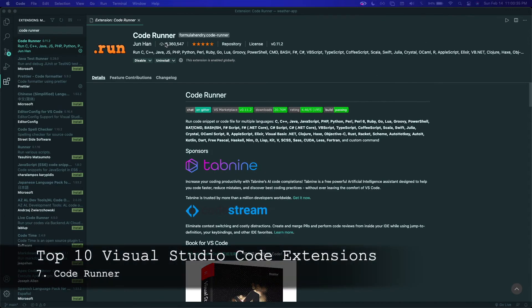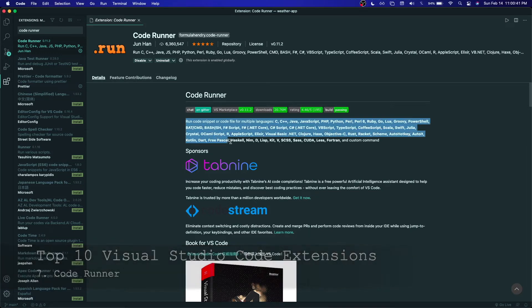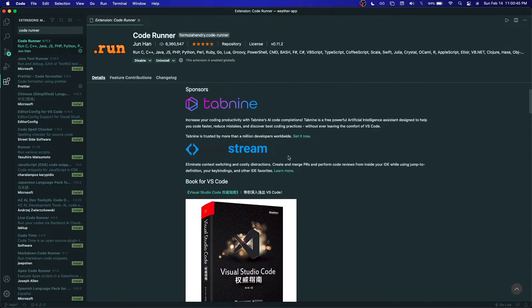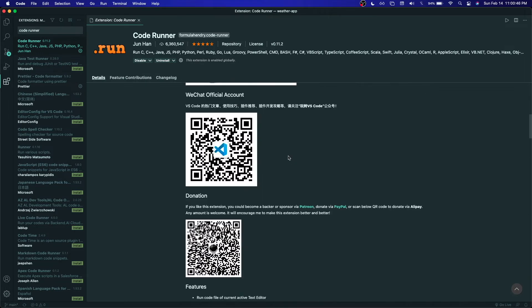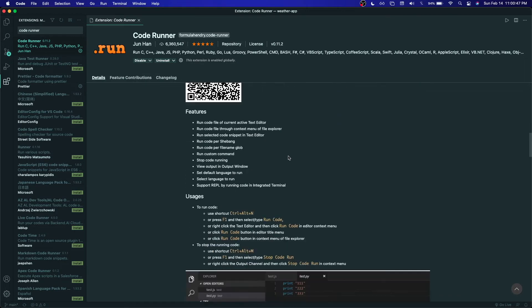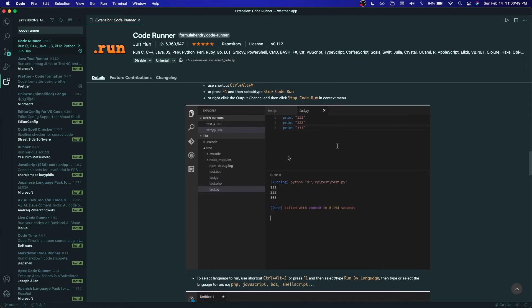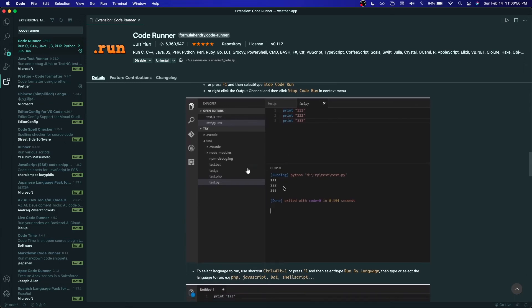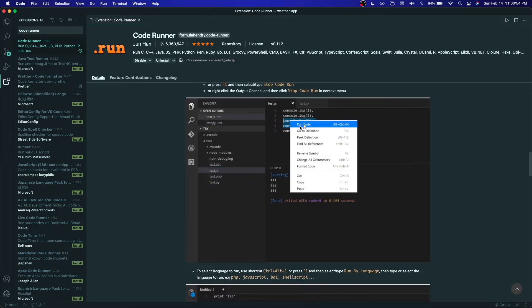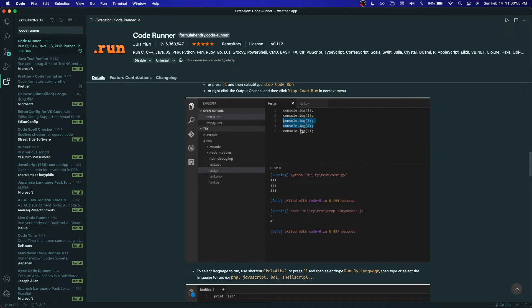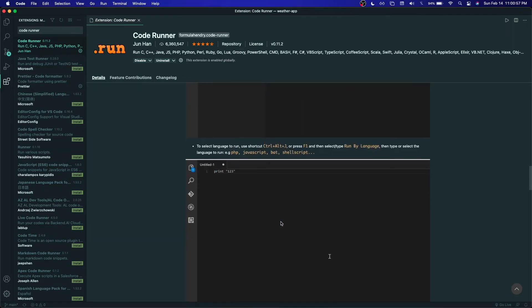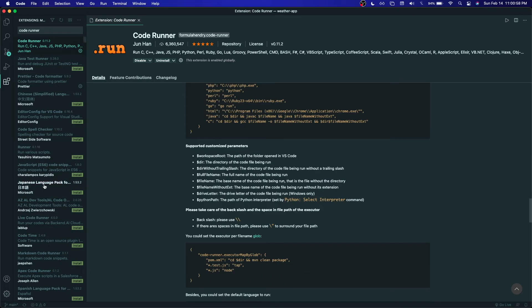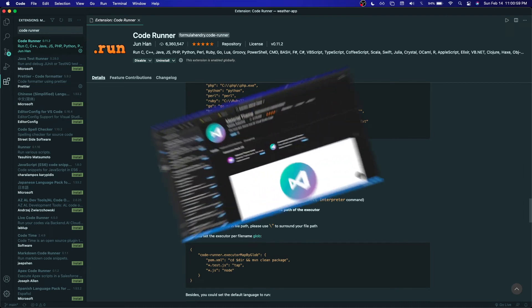Next up on this list at number seven is Code Runner. It's pretty obvious by its name. It's an extension used to run code. You can run snippets, files, et cetera. It has support for many different languages, even languages that aren't used as often anymore. And this extension is great for executing code. You can highlight a snippet and run it and it'll give you the exact output for that snippet. So I would highly recommend that you guys also use this too.